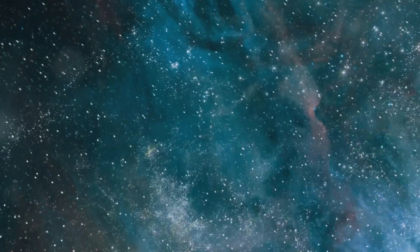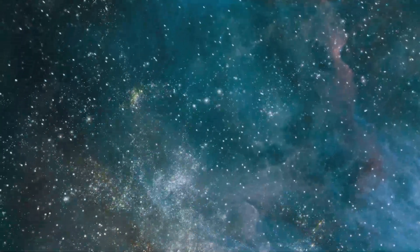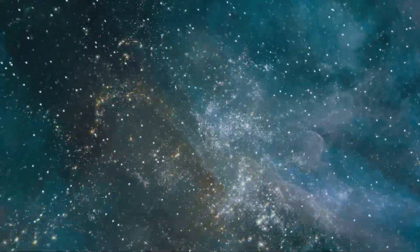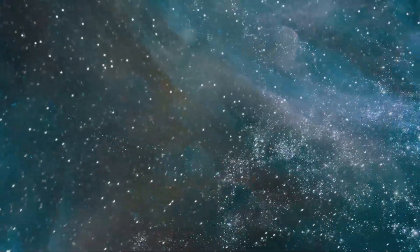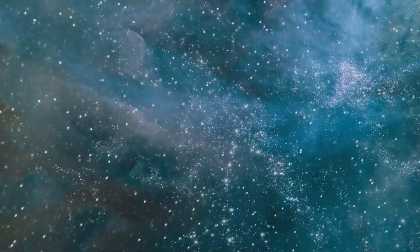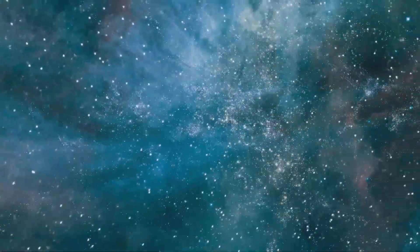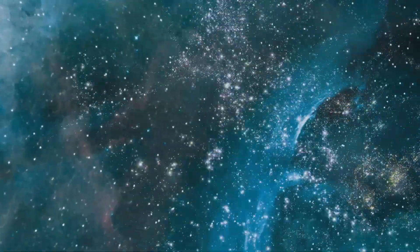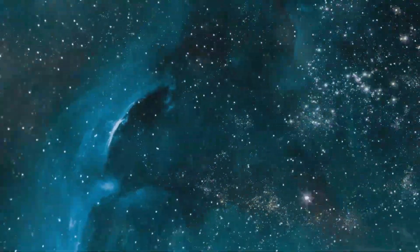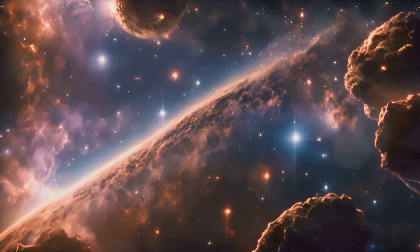Gravitational waves are ripples in spacetime caused by massive objects like black holes and neutron stars, and their detection helps us understand the universe's structure and events.